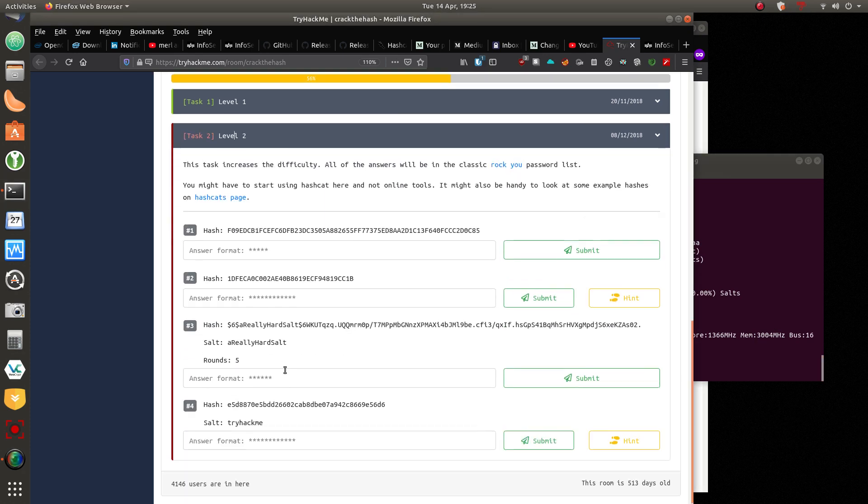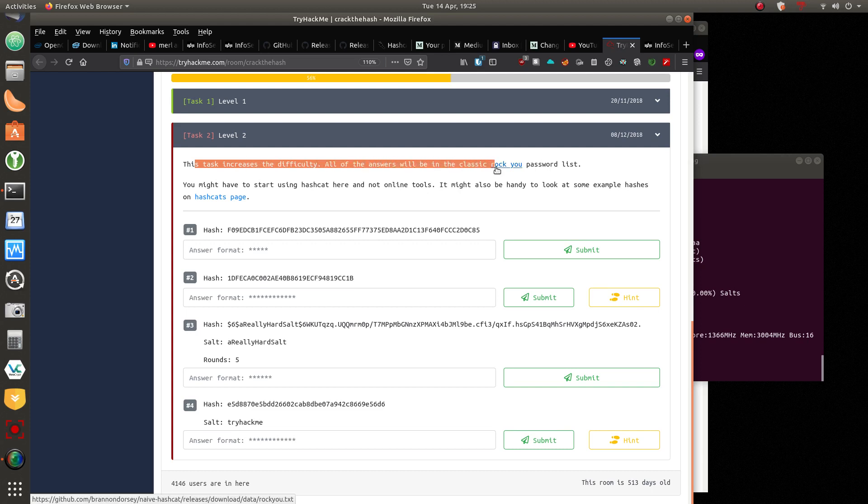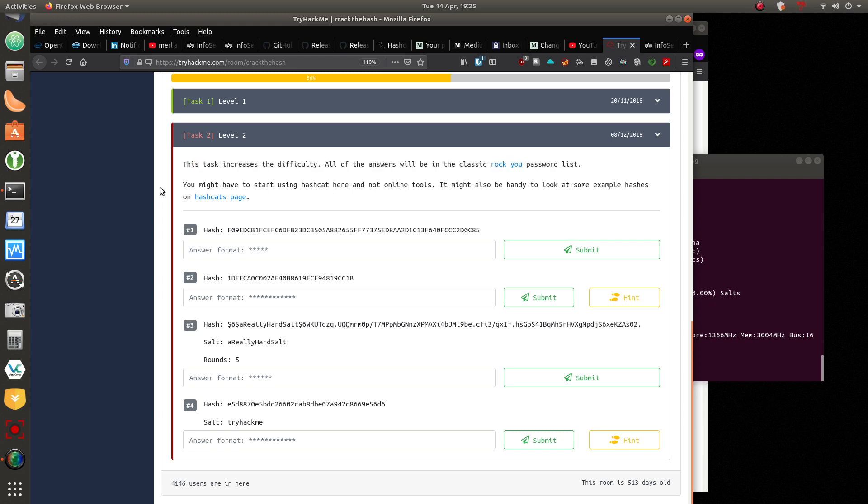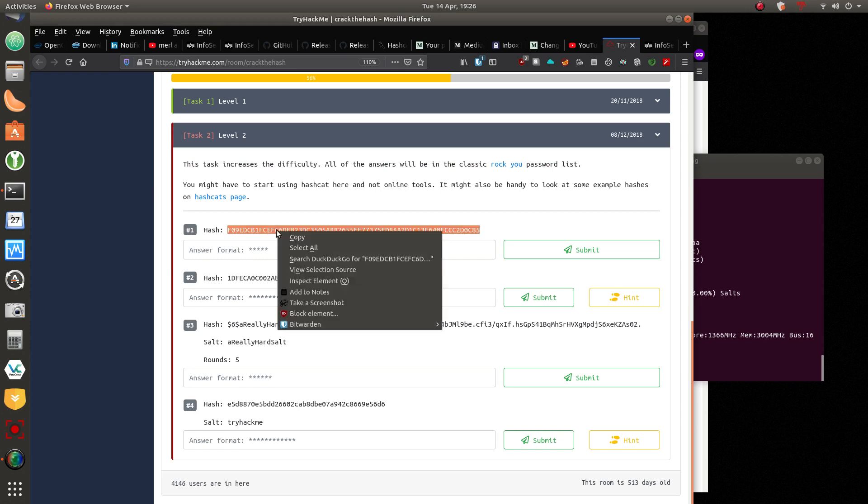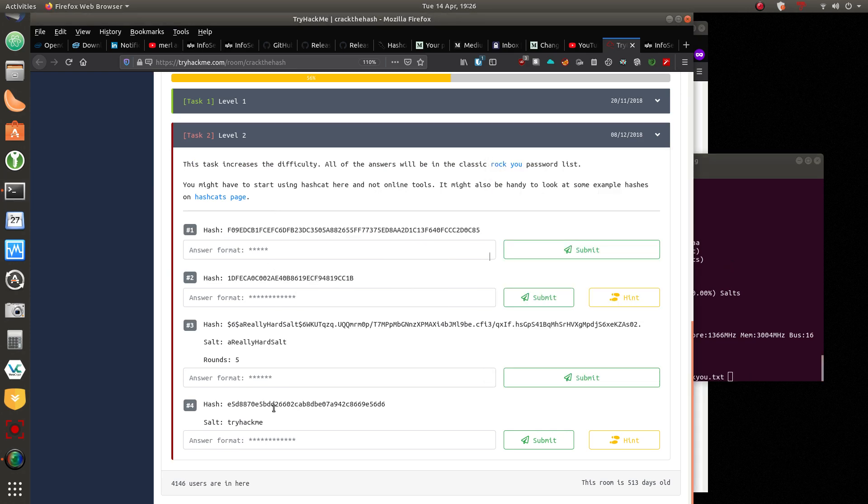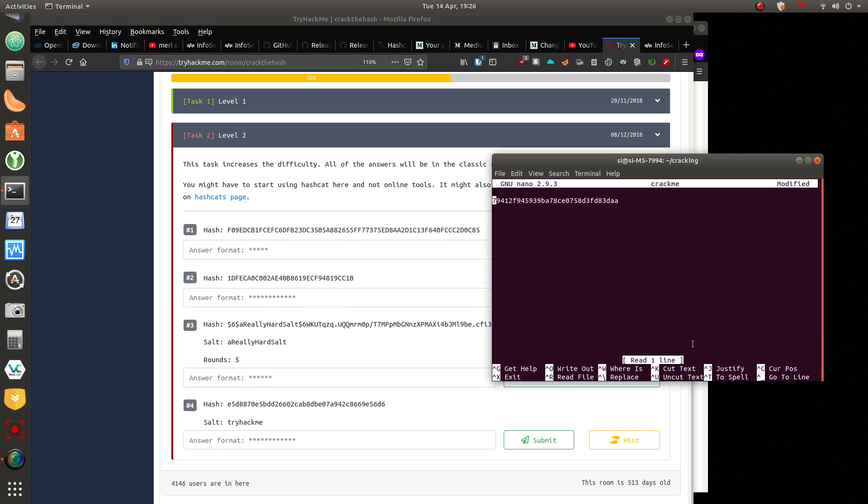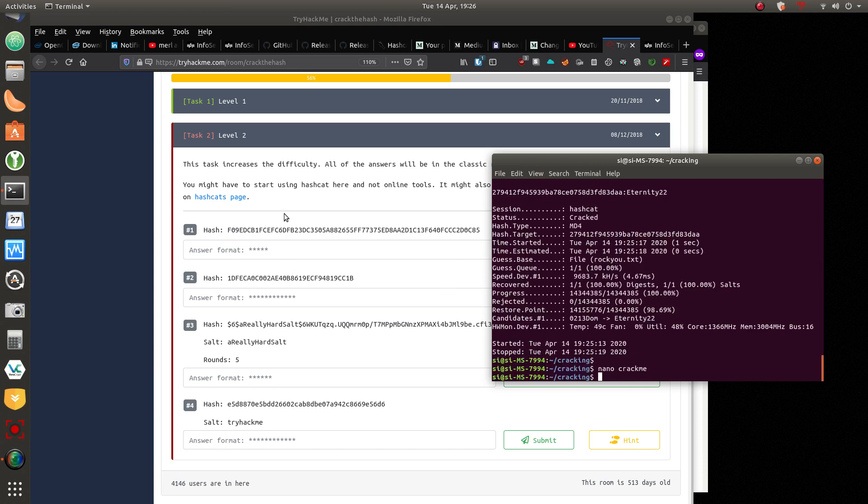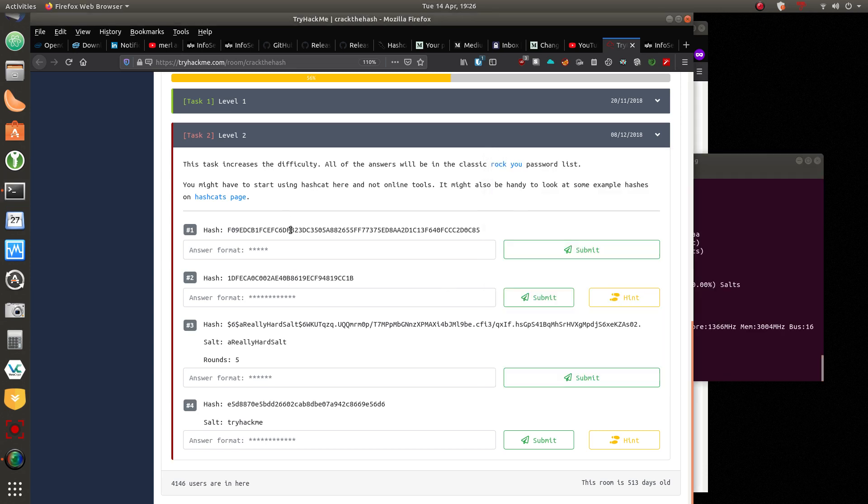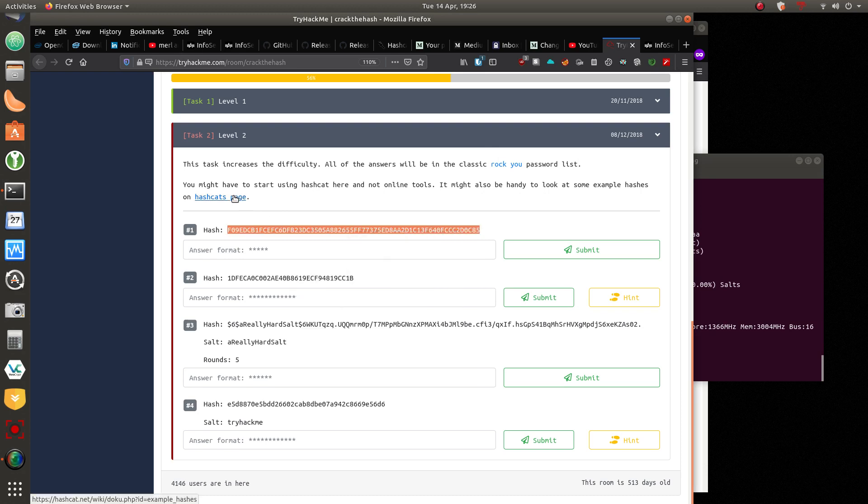So let's go ahead. I wasn't planning to do this, but it says here, this task increases in difficulty. All of the answers will be in the classic rocky password list. It might be handy to look at some of the example hashes. Okay. So let's go ahead and we'll use, I haven't done these ones by the way, guys, you're doing these at the same time as me.